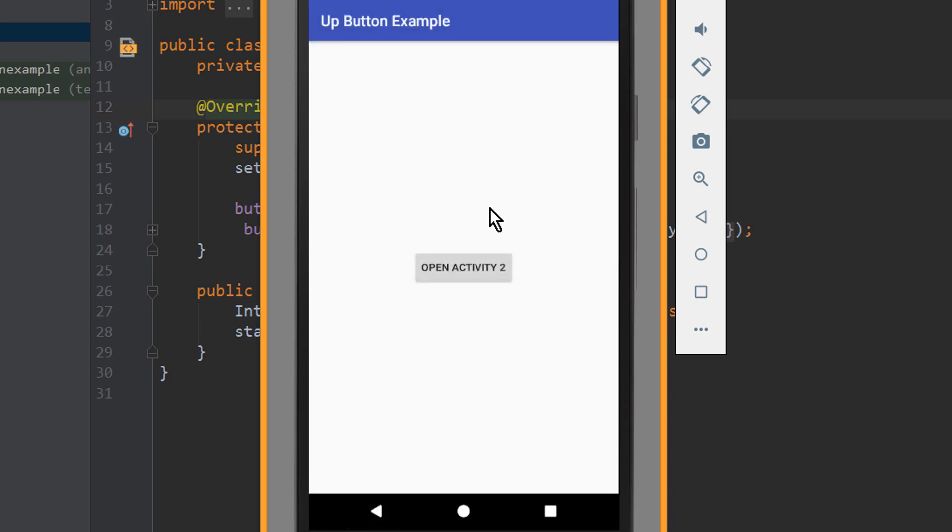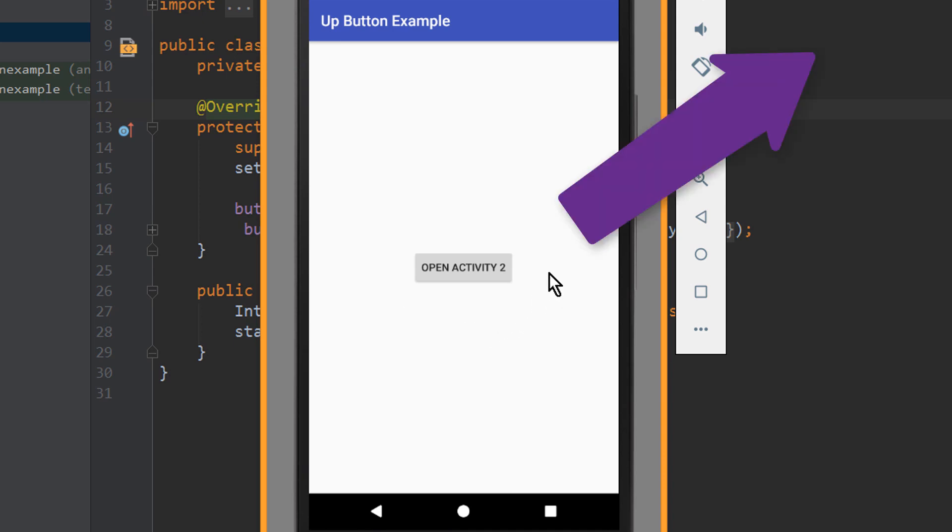If you want to know how to open a new activity with a button click, you can watch my video on this topic, which you will find in the info box in the top right corner of this video.